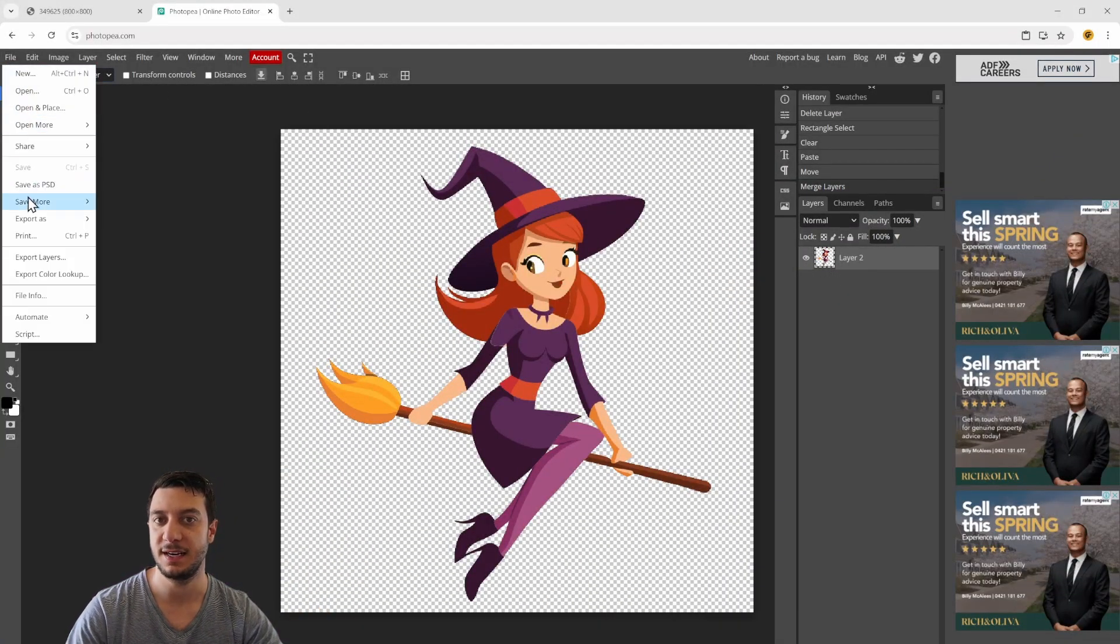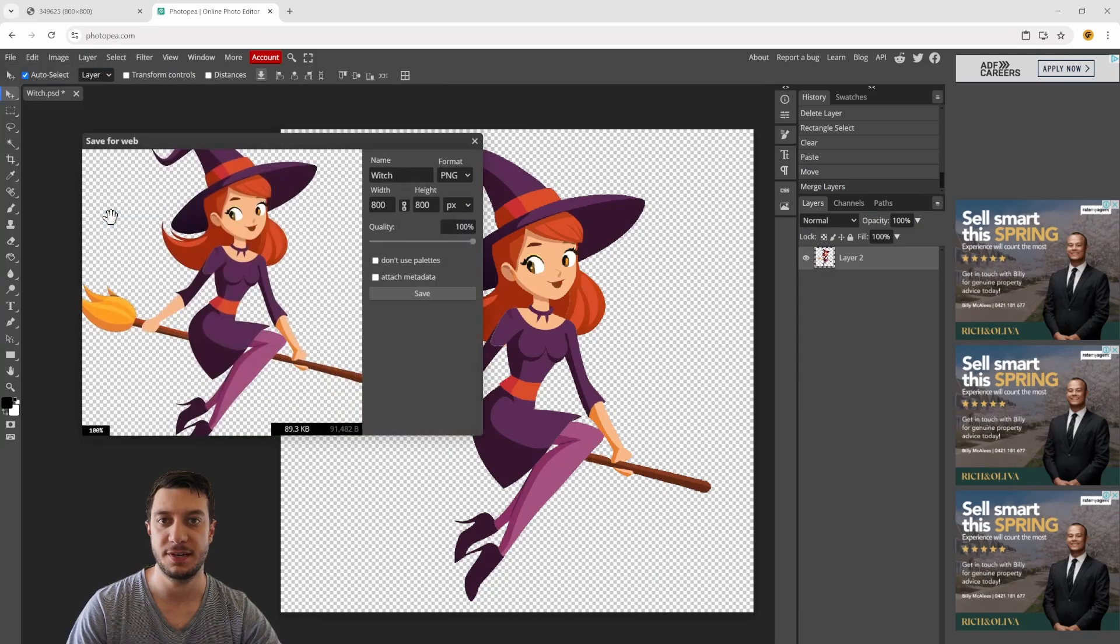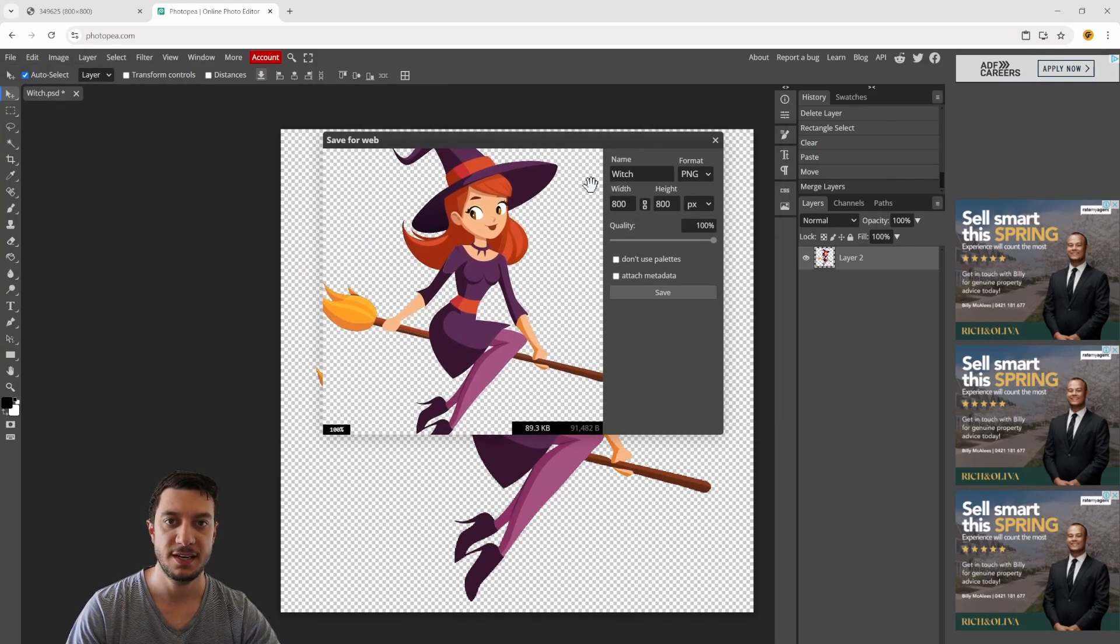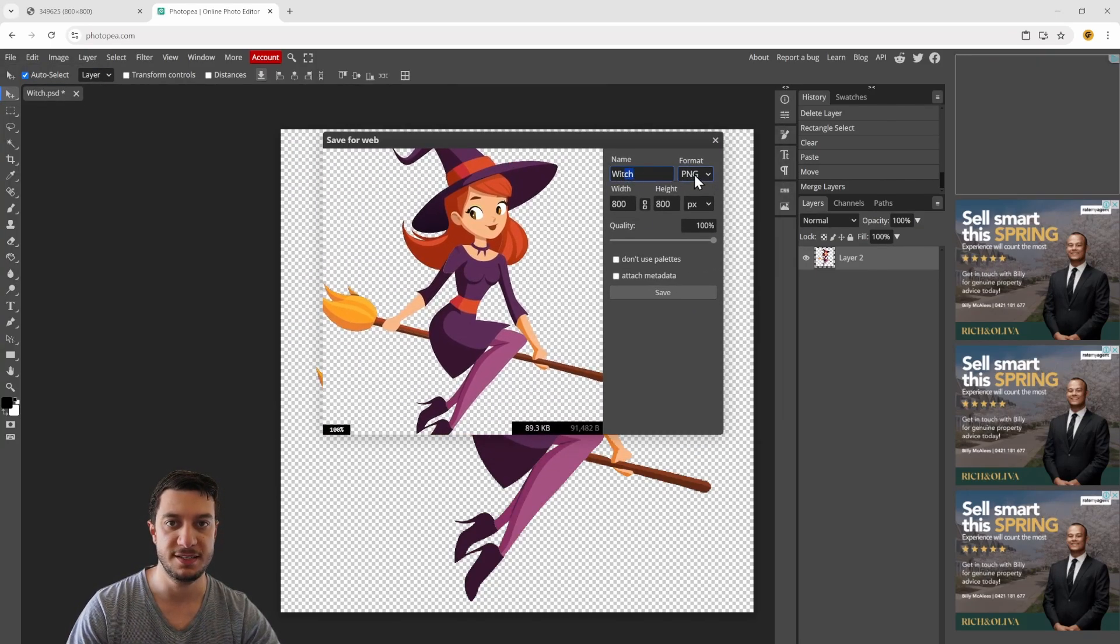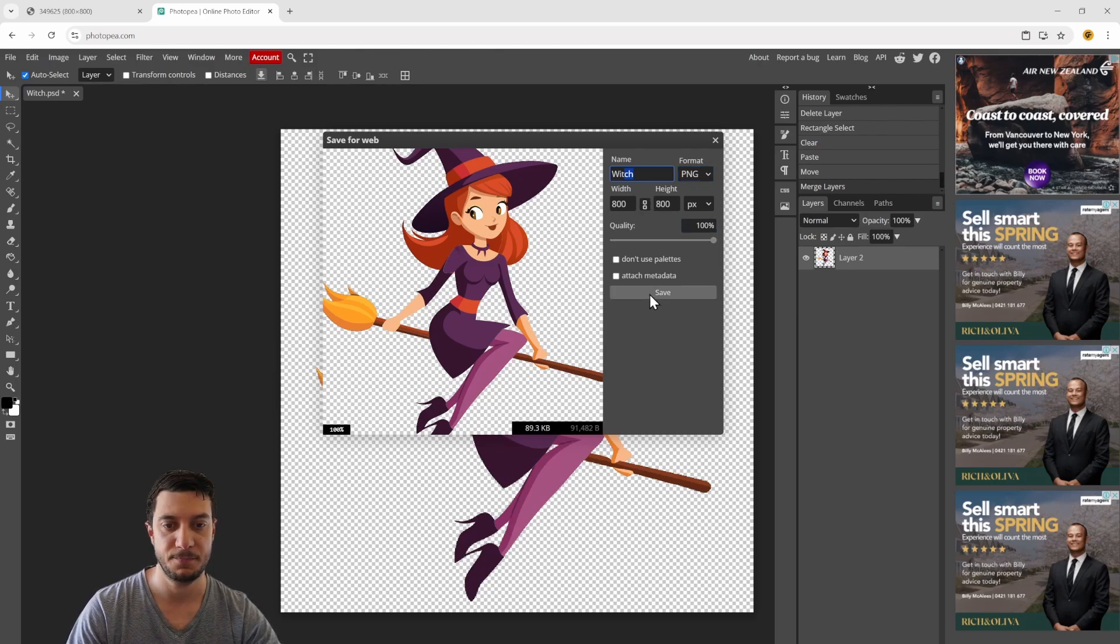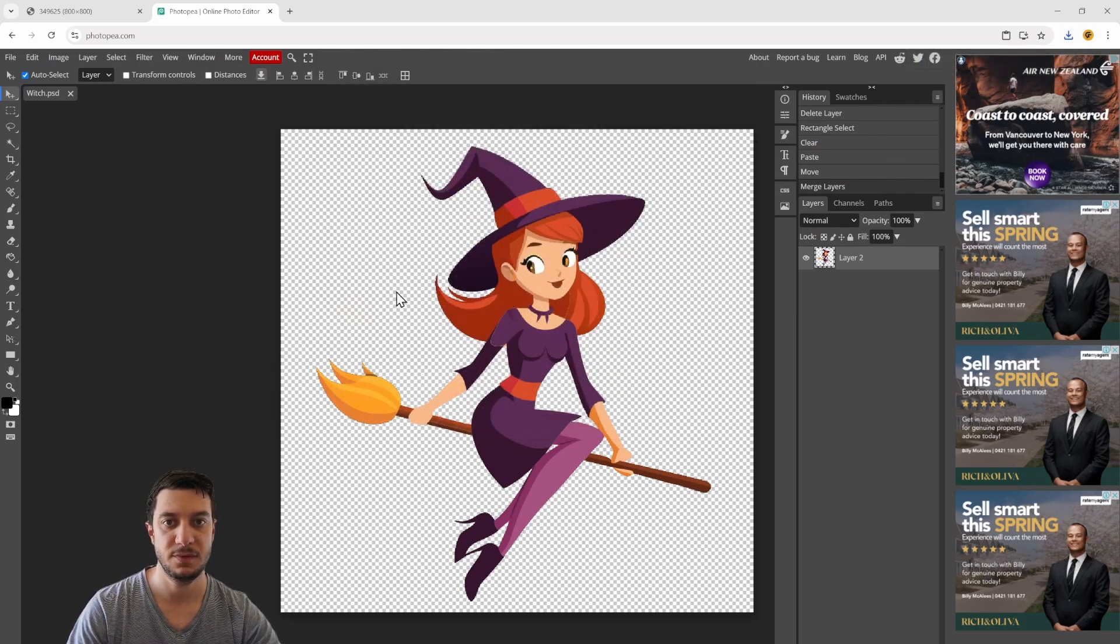That'll make it a little bit nicer when you export it as a PNG. When you export, give it a name, leave it as PNG file and the quality at 100, hit save, and it'll download that file.